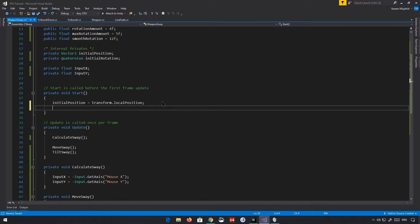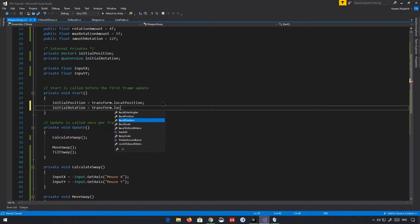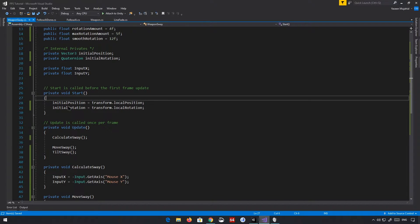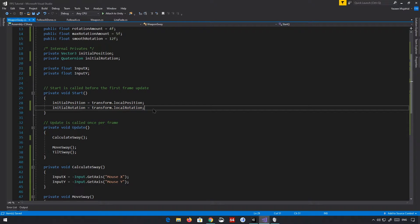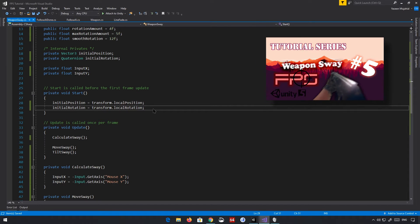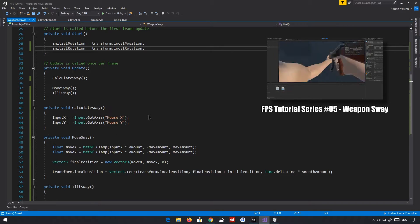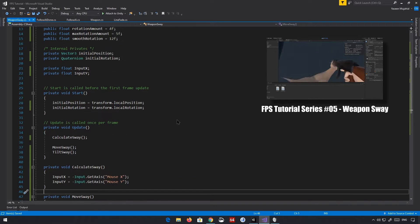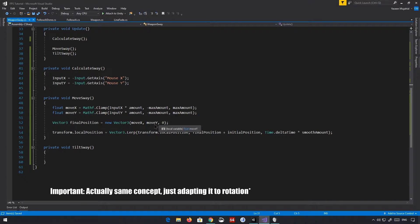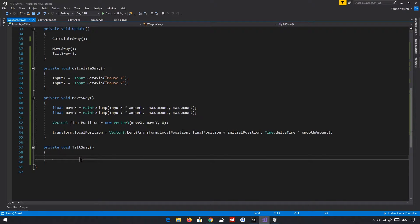Now we obviously need to get our initial position, which is just going to be transform.localRotation — so initialRotation, not position. Basically, we can return back to the initial rotation. By the way, if you haven't watched my previous weapon sway video, you might want to check that out; this is a follow-up to that. And rotation is obviously the new concept here.